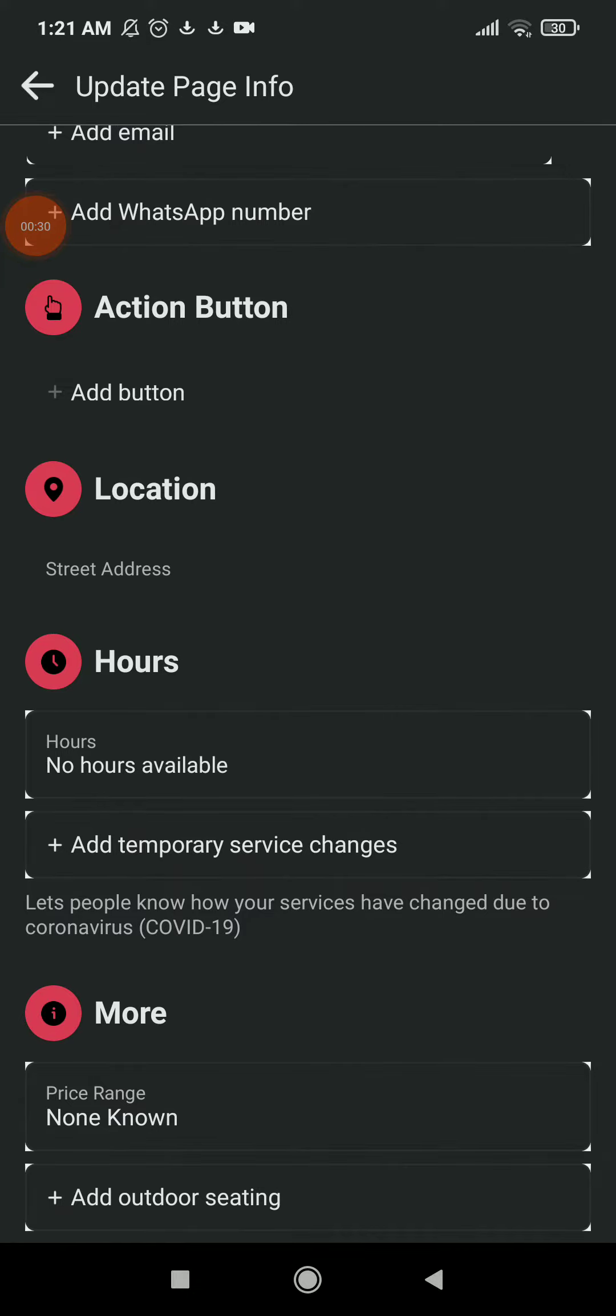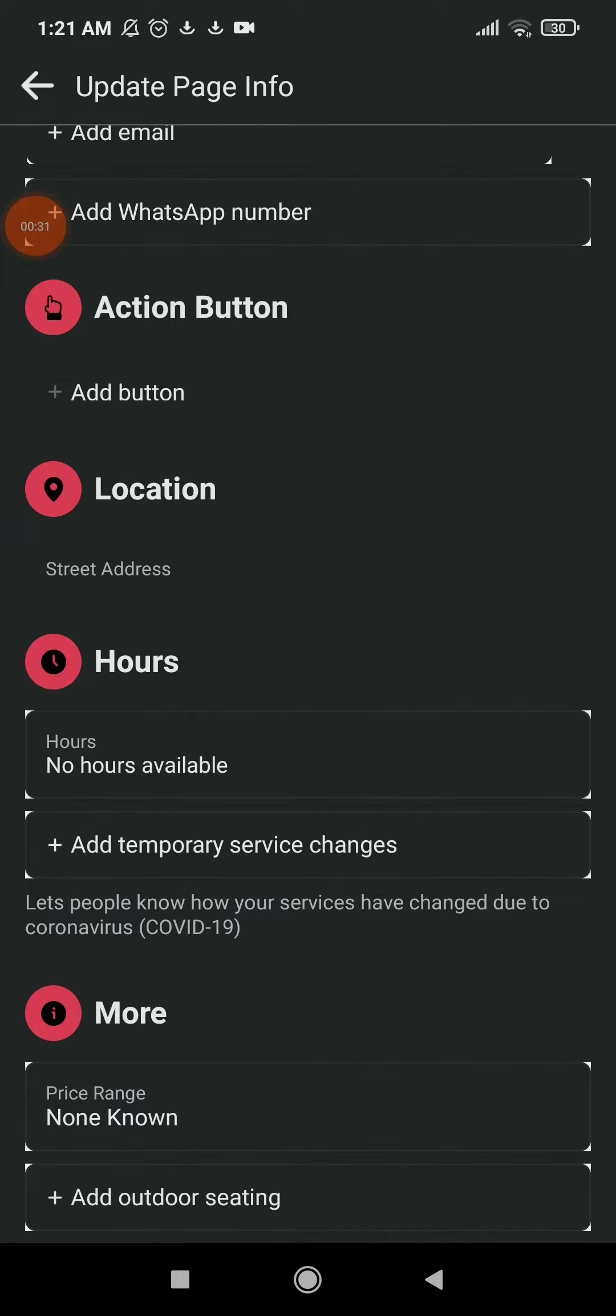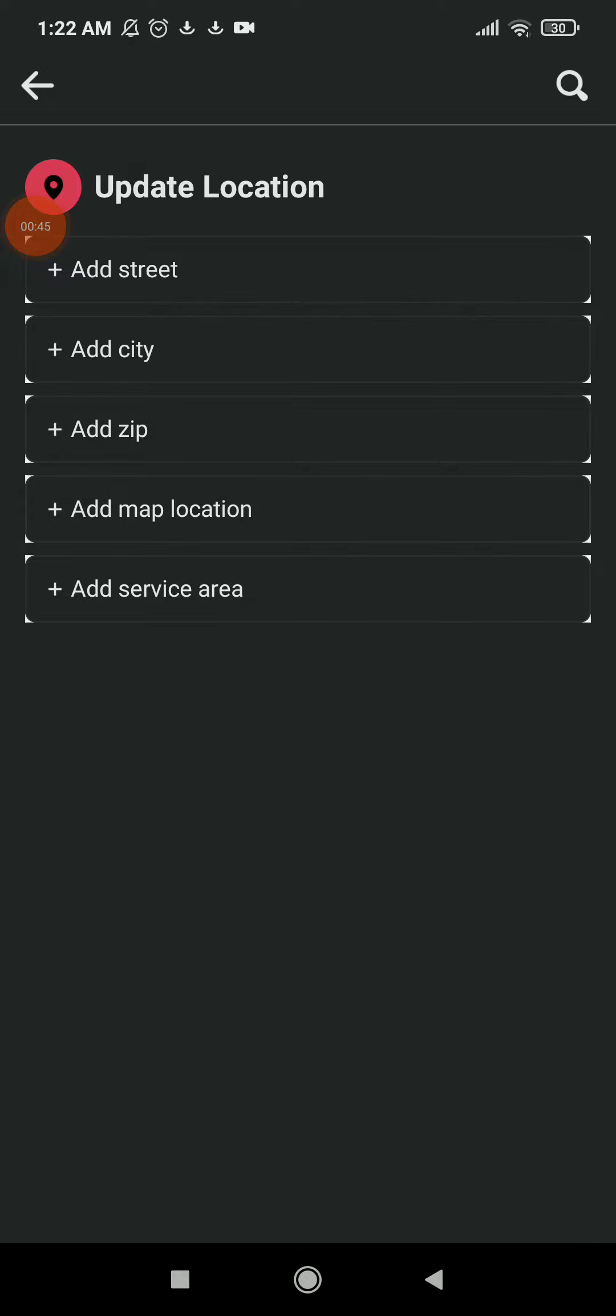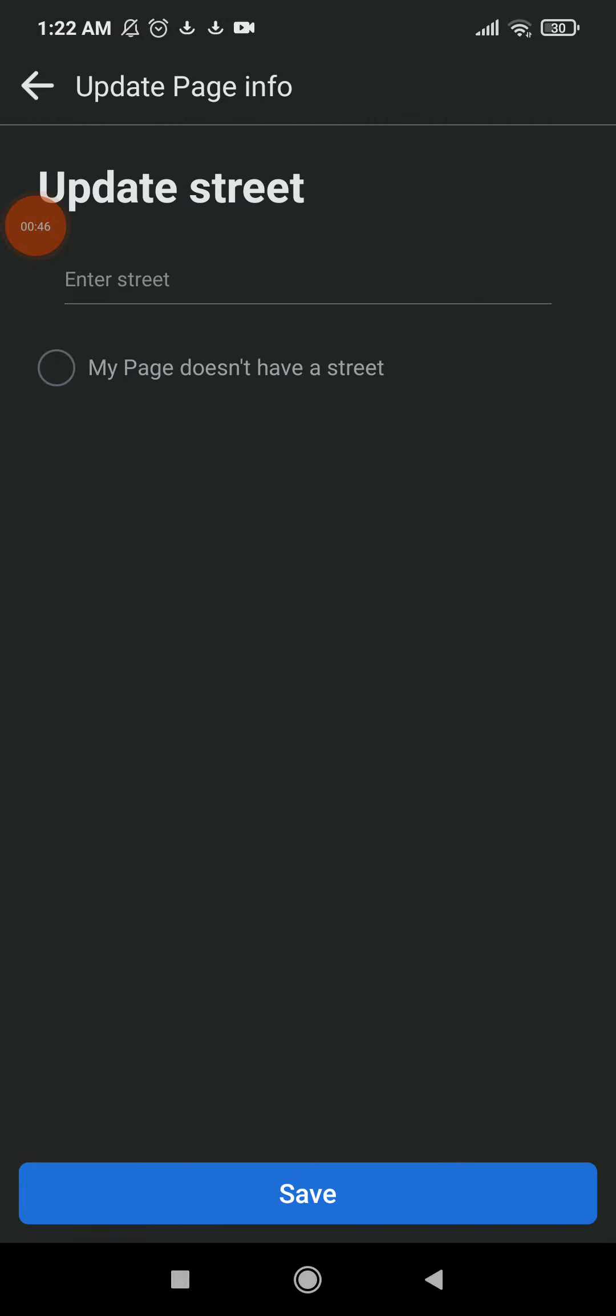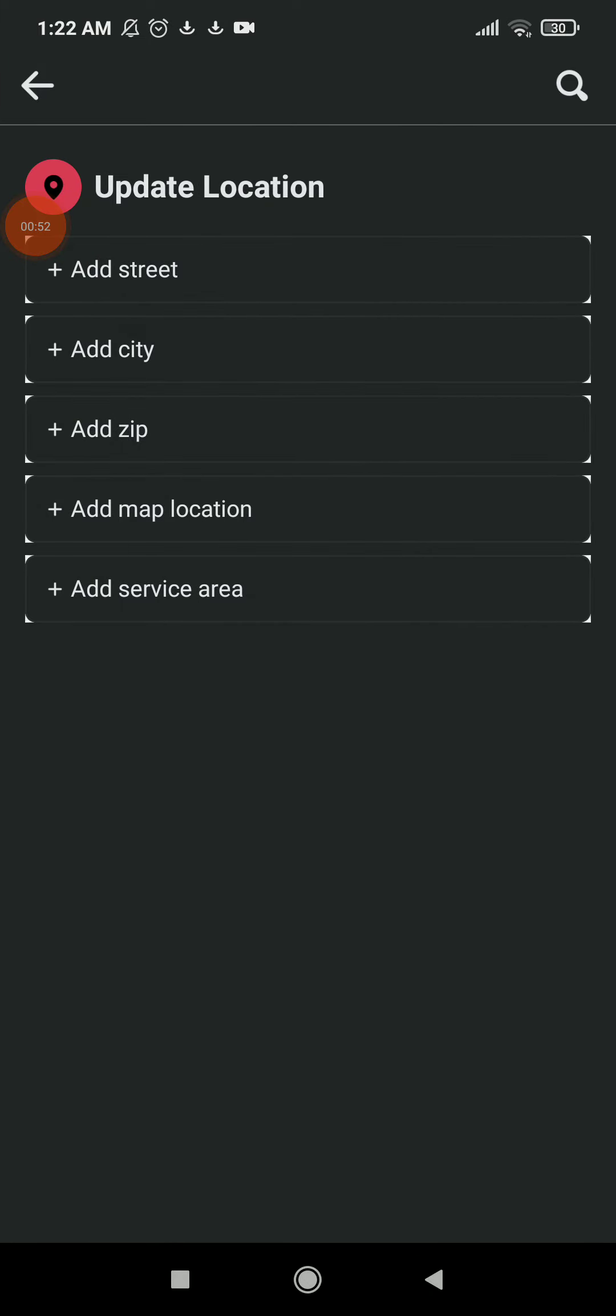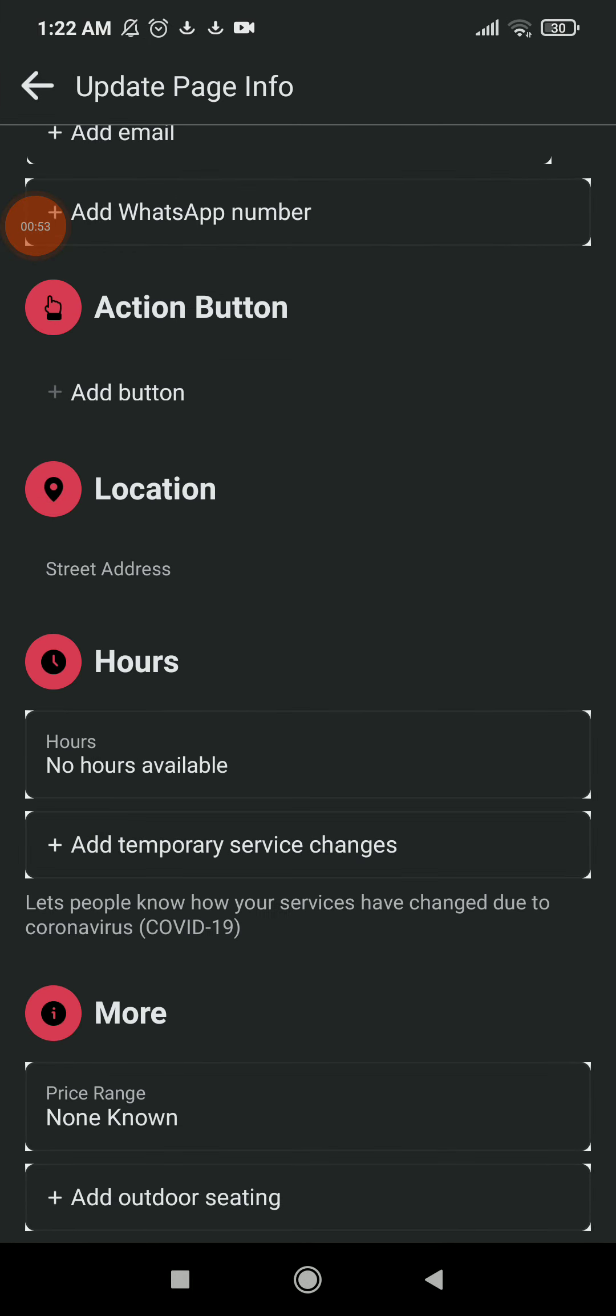location. Click on it and here you're gonna find: add street, add city, add zip, add map location, add service area. Choose one of them and add it to your page information. And this is it guys, easy and